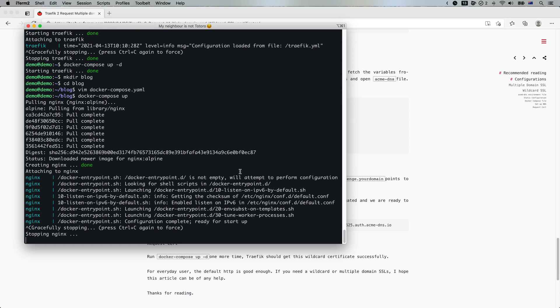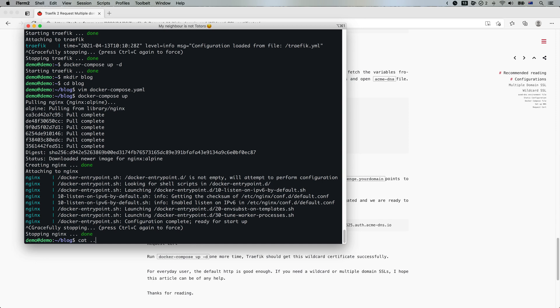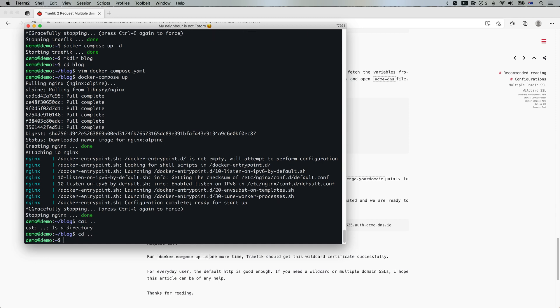And let me just start. Let's stop. Let's have a look. ACME.DNS.